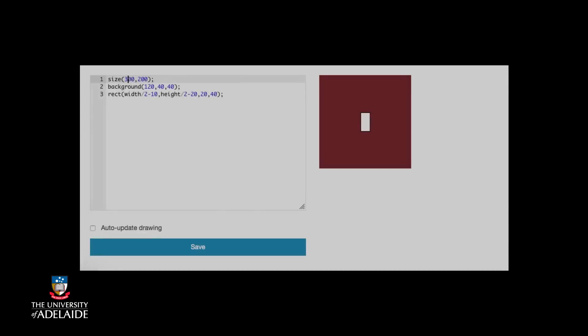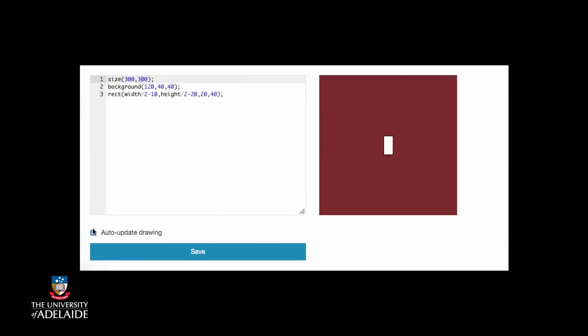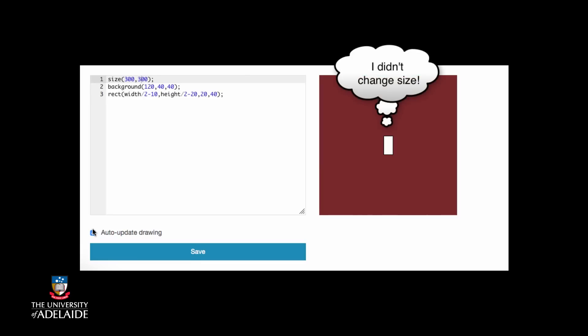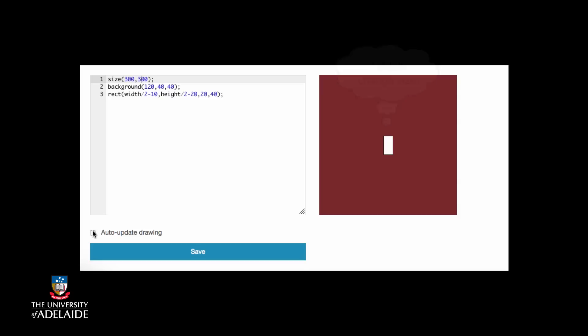Our previous example worked well and kept the rectangle in the center of the screen whatever the size was. However, it didn't change the size of the rectangle and we often want the shapes on the screen to zoom in and out when we change the screen size. Let's look at that code again.